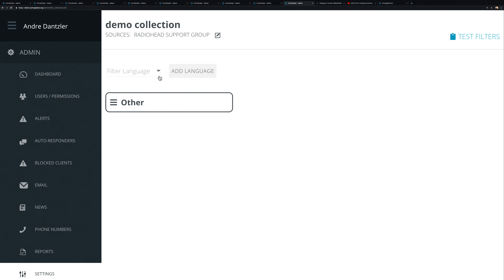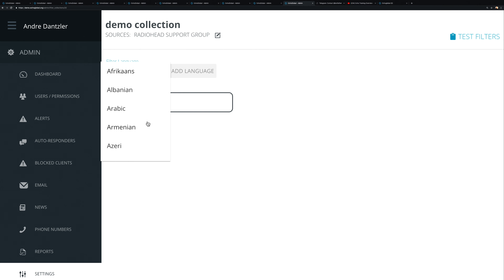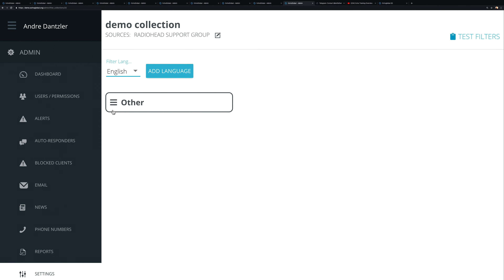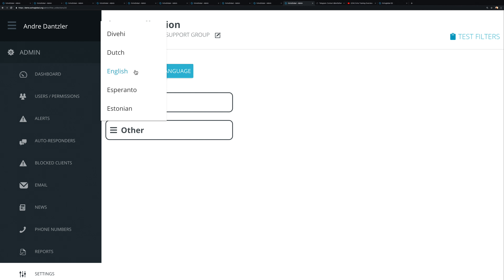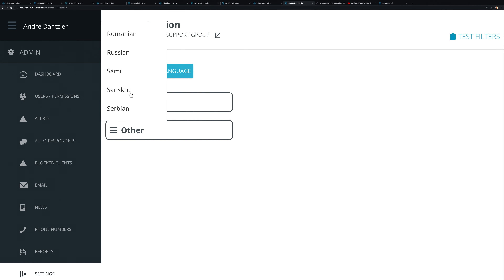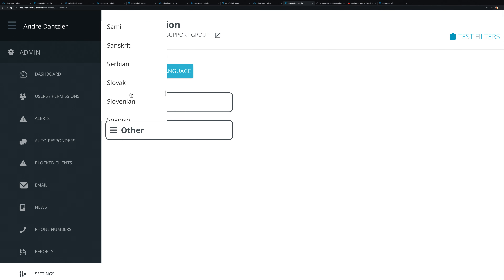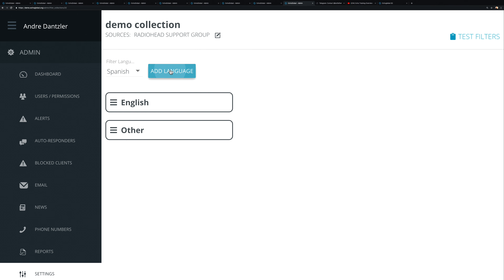Next, you have the ability to filter by language. For instance, you can choose English and add that language. What Echo does is read that first message and determine what language it's in. As an example, let's add both English and Spanish.